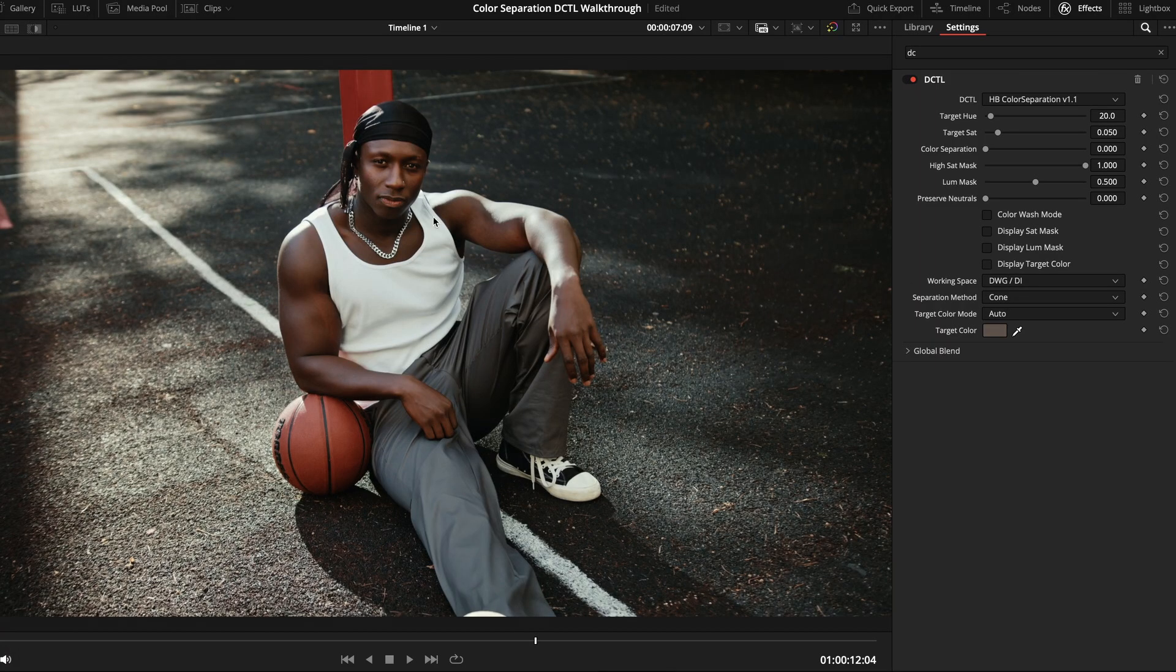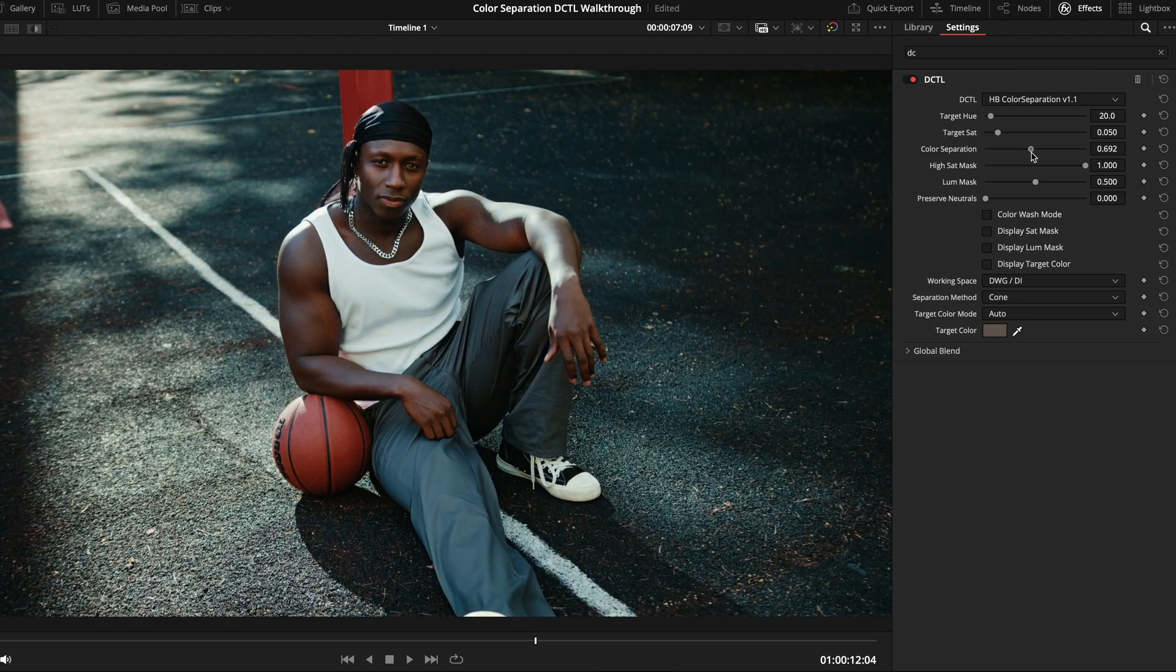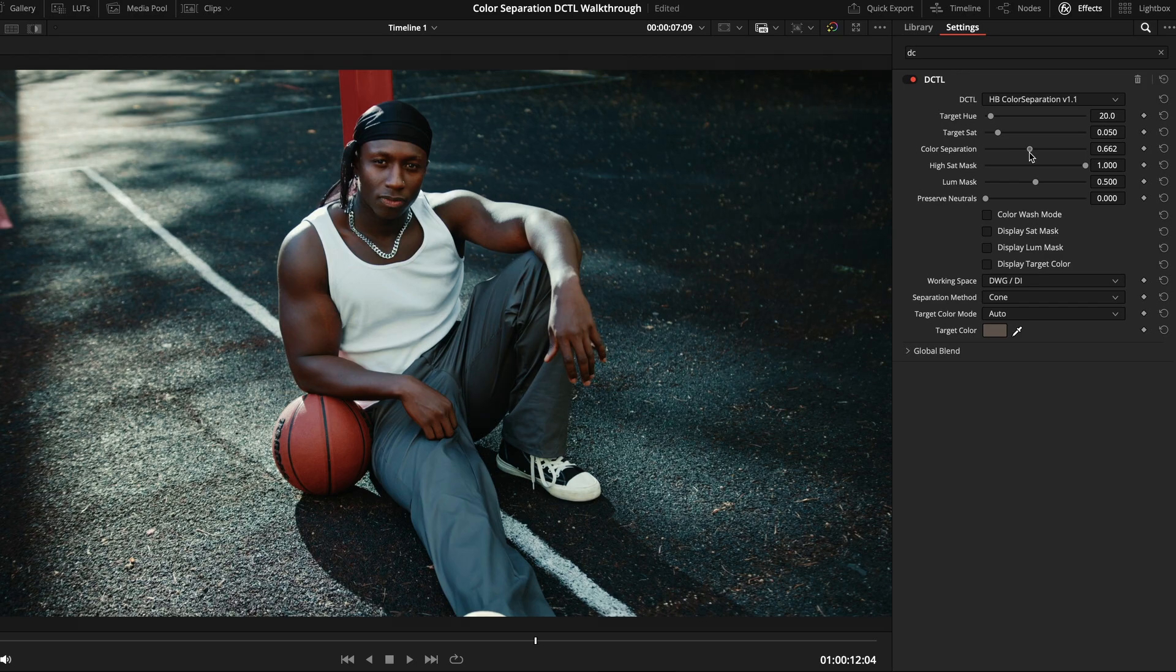And, yep, that's showing us his skin, so now all we have to do is grab our color separation slider and see how it looks. And I think that looks really good. So, from here, we can play with these additional mask controls to really fine-tune our result.